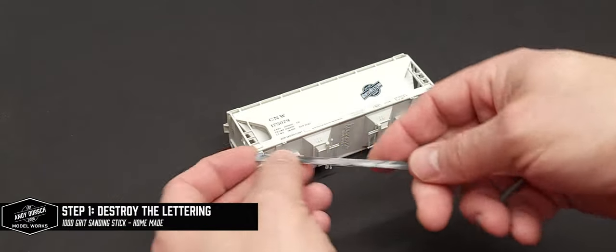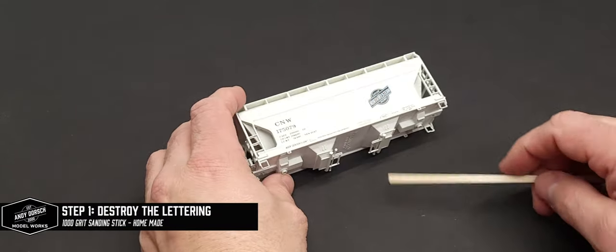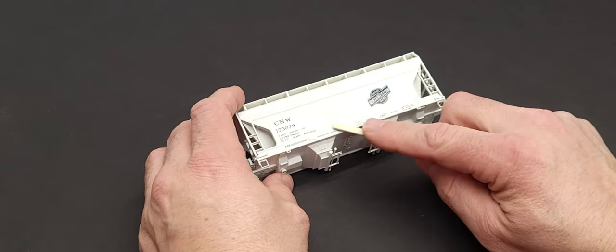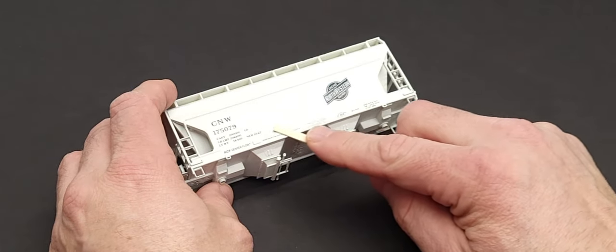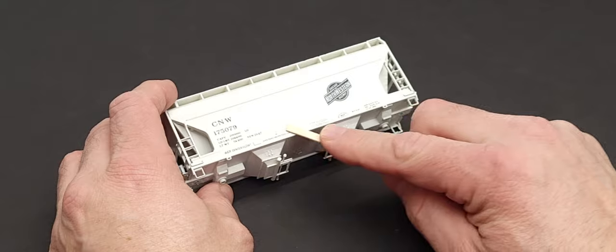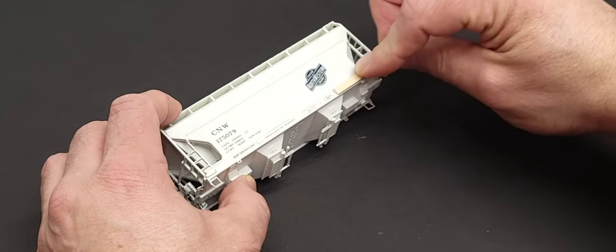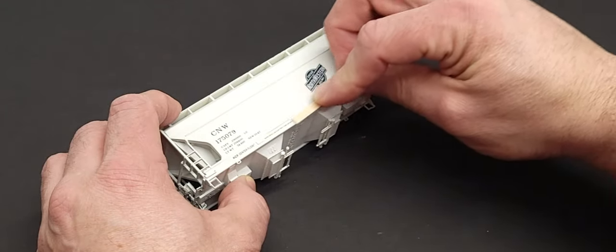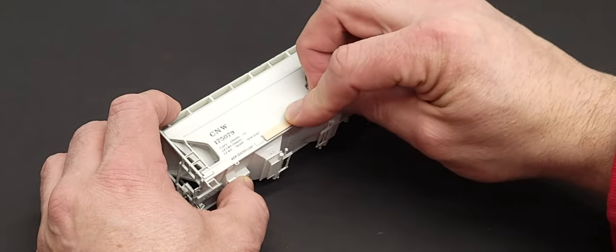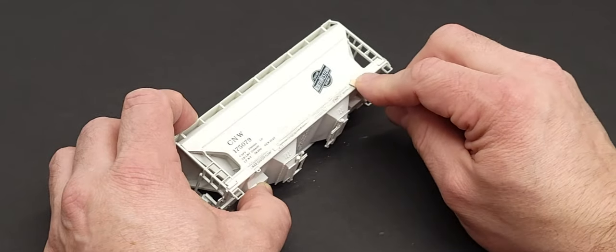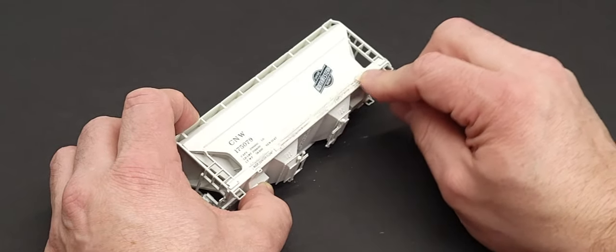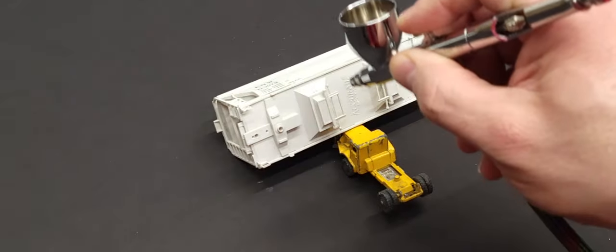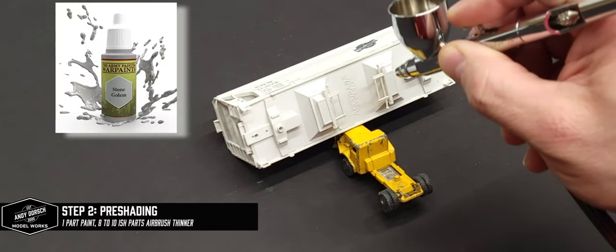The first step in the weathering process is to destroy the lettering on the car. I'm using a homemade sanding stick from 1000 grit sandpaper and a wooden coffee stirrer, just going back and forth over the paint lettering to wear it off and give it that faded look.